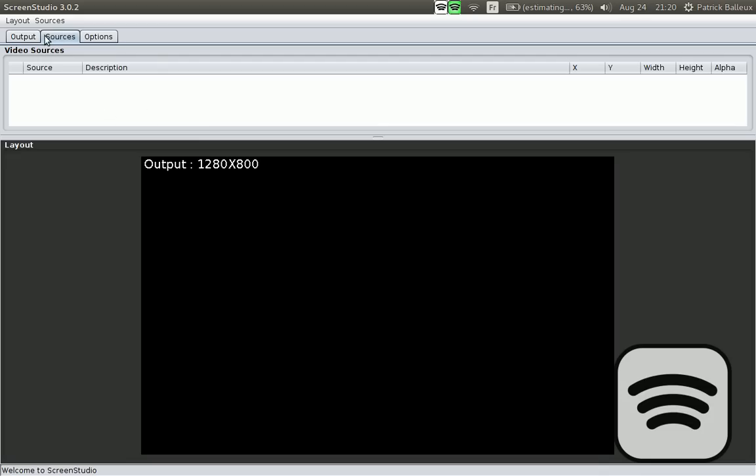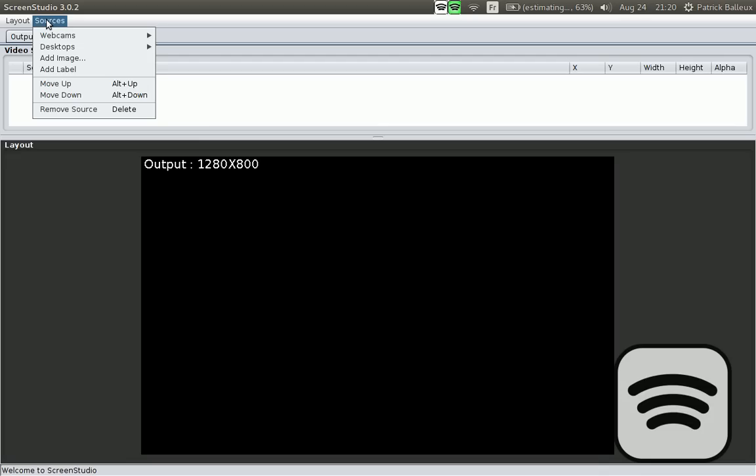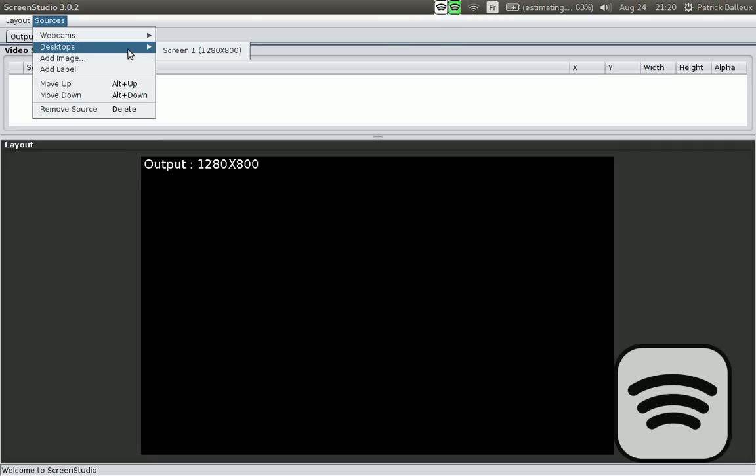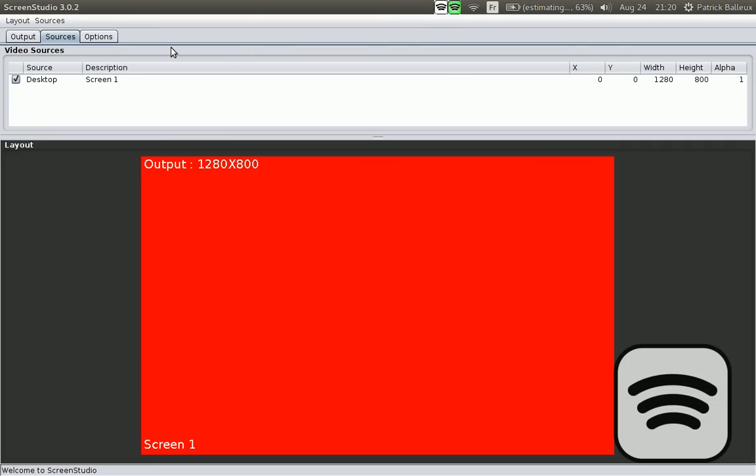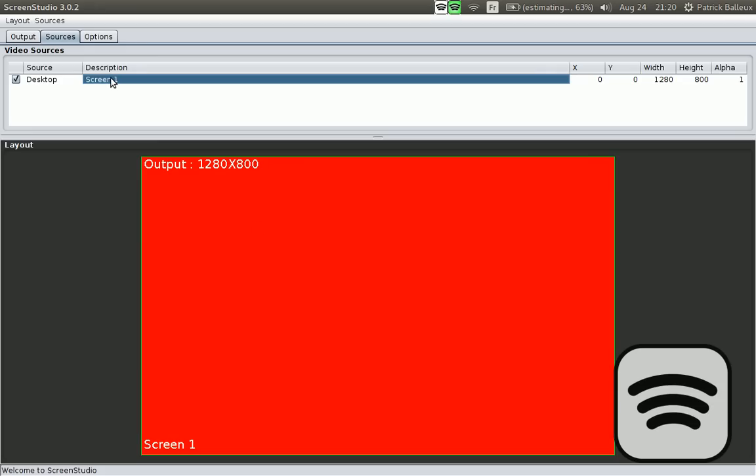You go in the menu Sources, you pick the screen, and by default it sets nicely in the output, which is the size of the actual output. So you have your screen here, and when you select it, you can see that it's being highlighted in the preview layout.